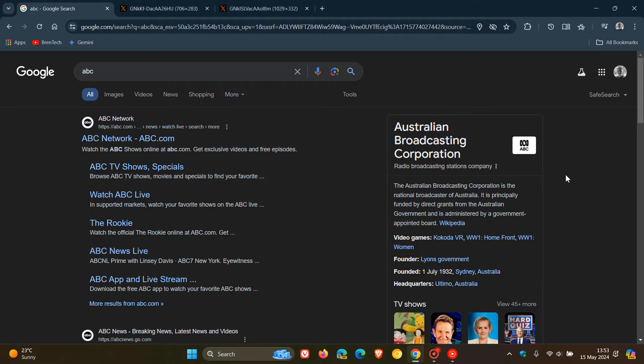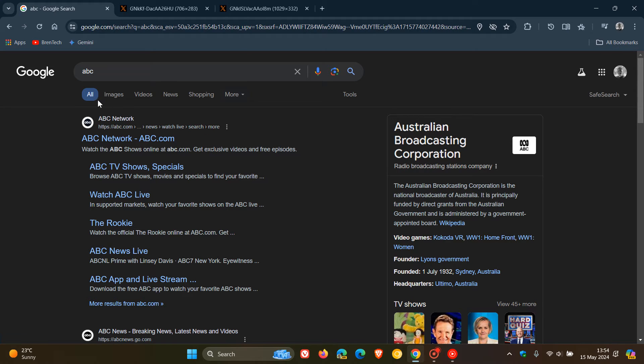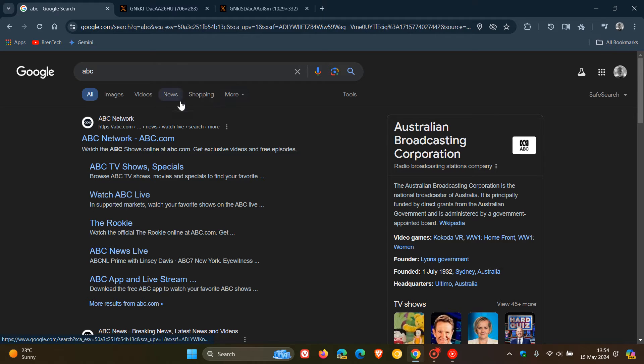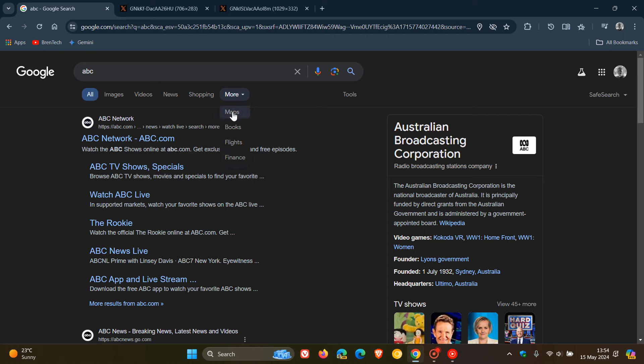It's currently being rolled out. It's region-specific, and I'm not seeing it yet in my part of the world. But what it'll do is pop up above your All, Images, Videos, News, Shopping tabs—it'll add Web in this vicinity or in the More overflow menu.